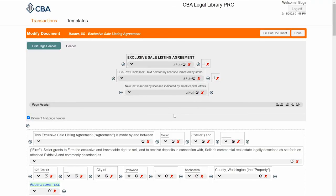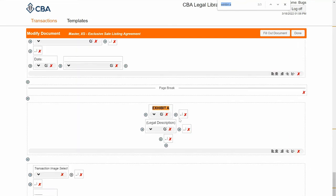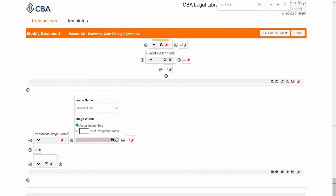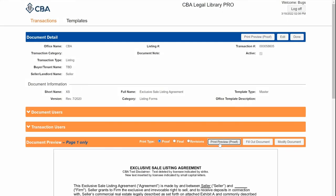Again use Control+F to find Exhibit A and go down to it. This transaction image select is what we just filled out in the fill out section. But if you want to insert an image outside of this image select, you can click on one of the plus signs, go to transaction image, and you'll have the same menu as before — select image name and insert your image, then click save. I'll hit print preview.